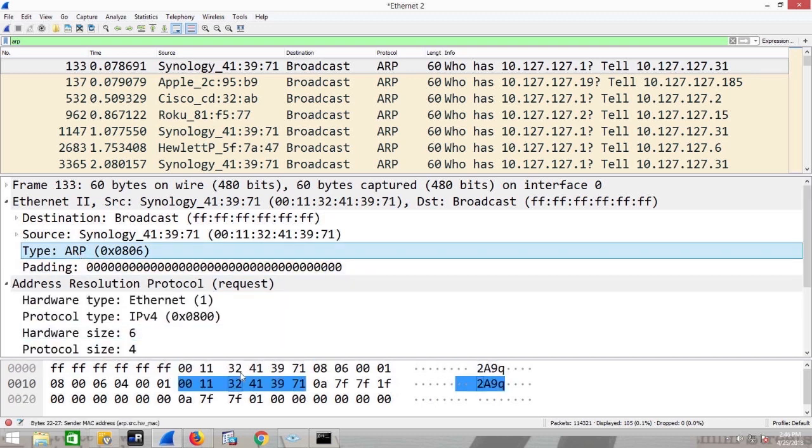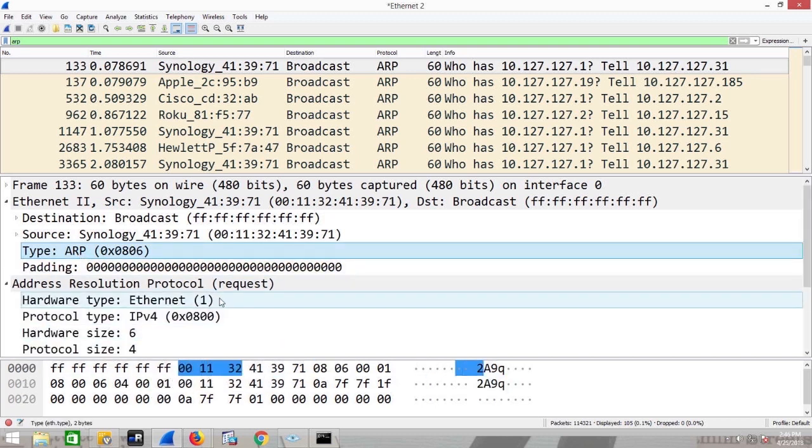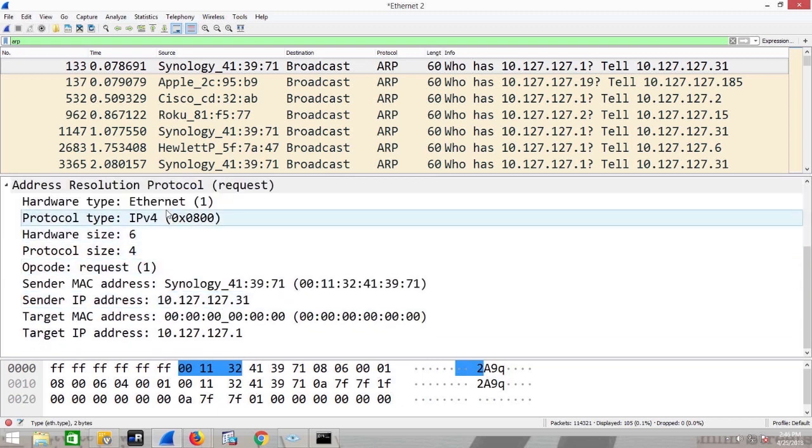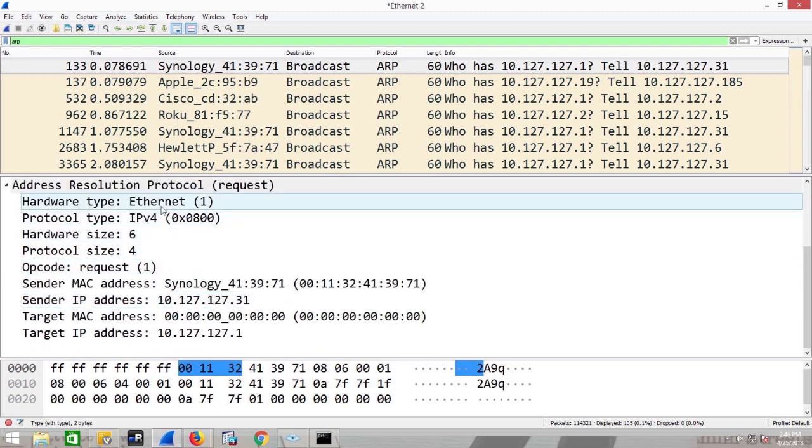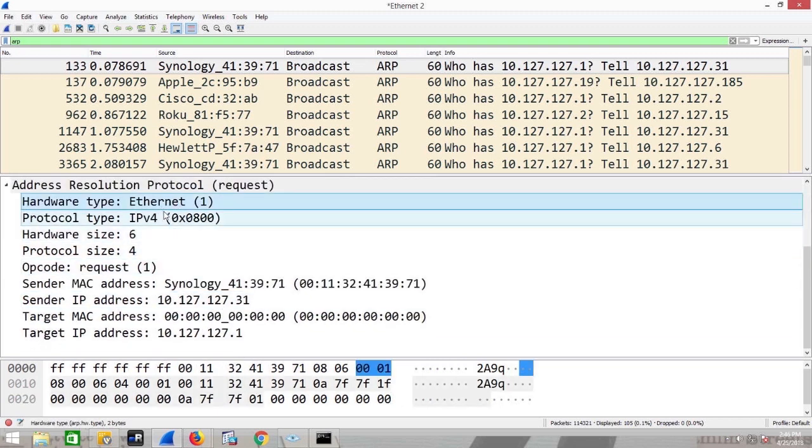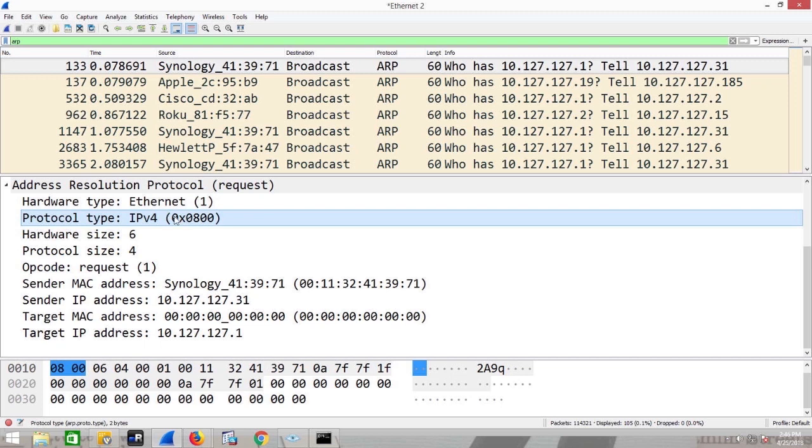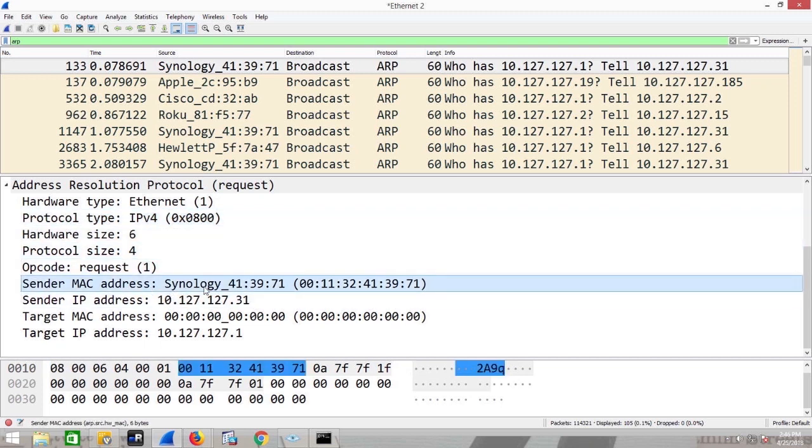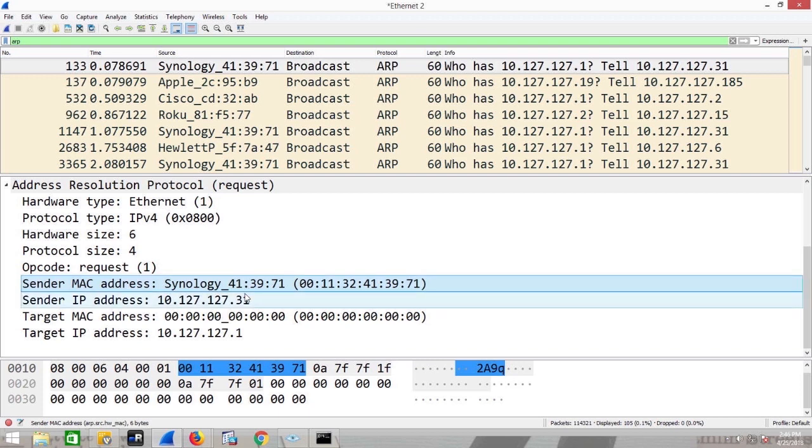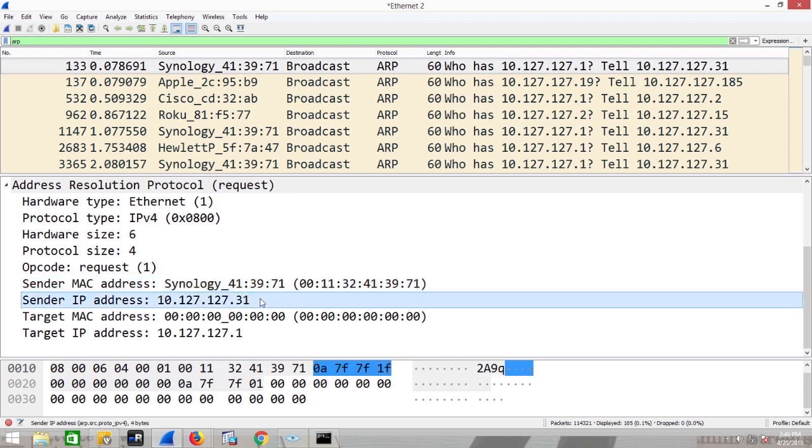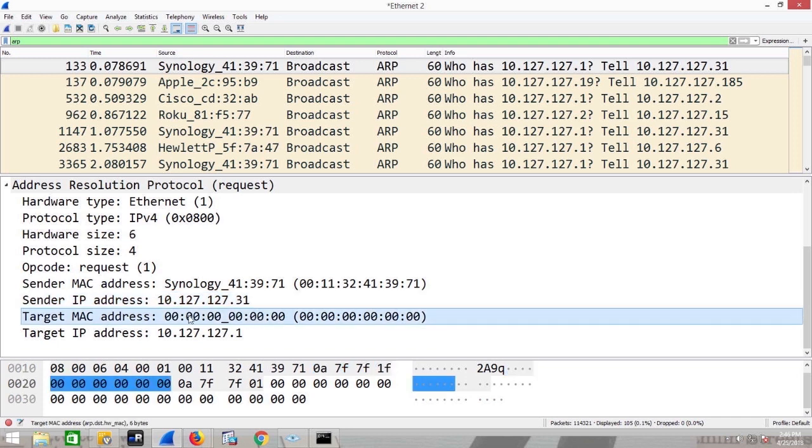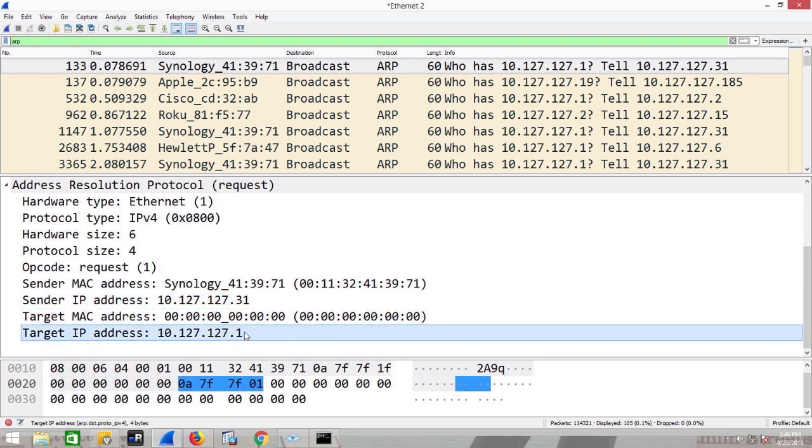Well, Wireshark formats all these hex characters for you, and it spells it out. What are you looking for? Ethernet addresses, MAC addresses. We're trying to resolve IP addresses. And again, you have a sender device, Synology. It's a network storage system. His IP address is 10.127.31. Who's he trying to talk to? He doesn't know the MAC address, but he knows the IP is .1. So that's what a request looks like.